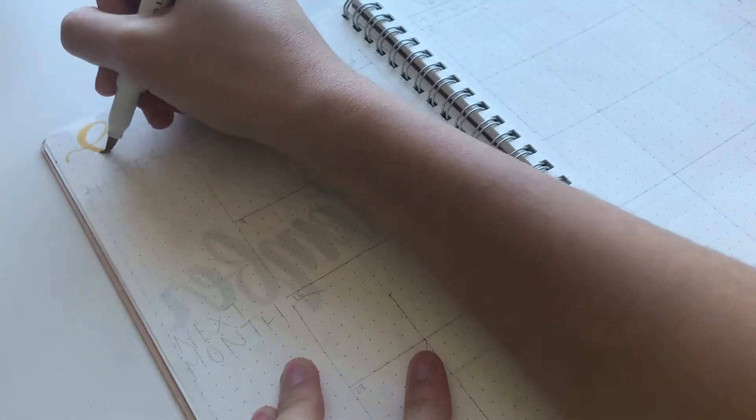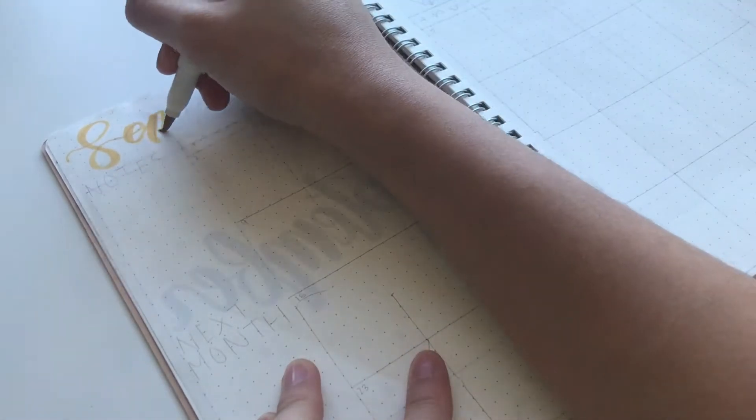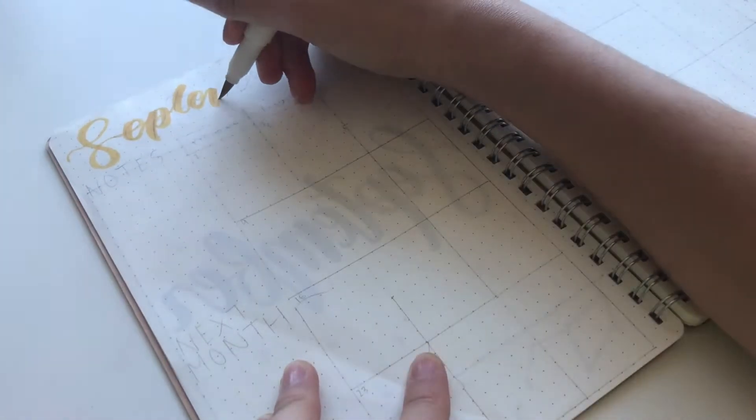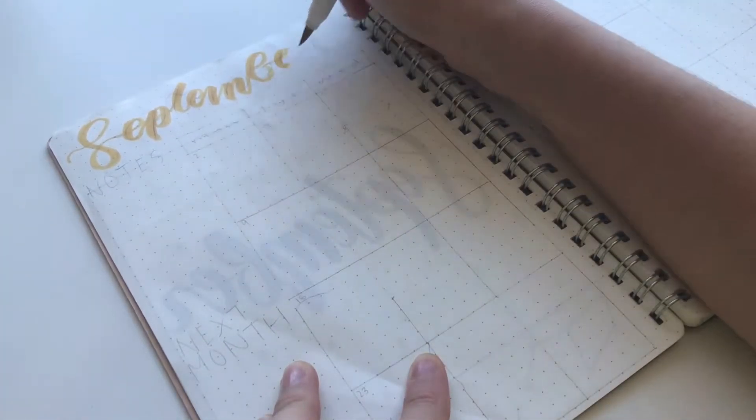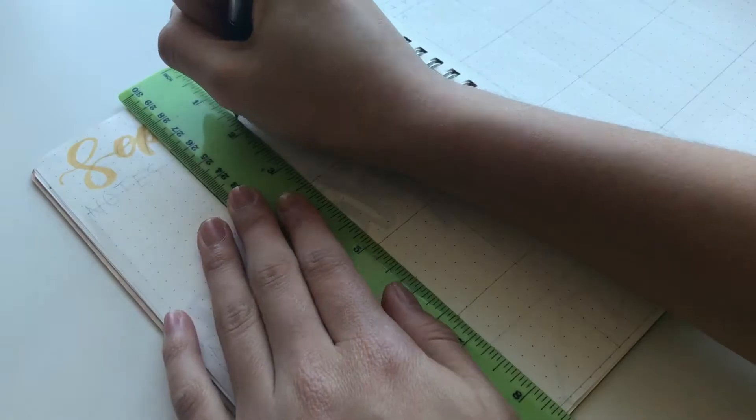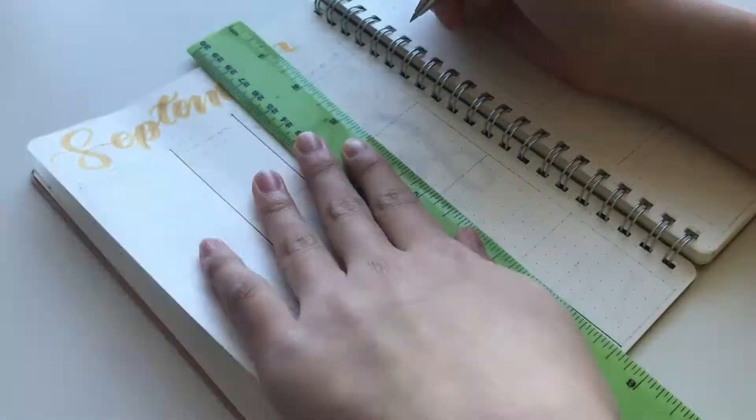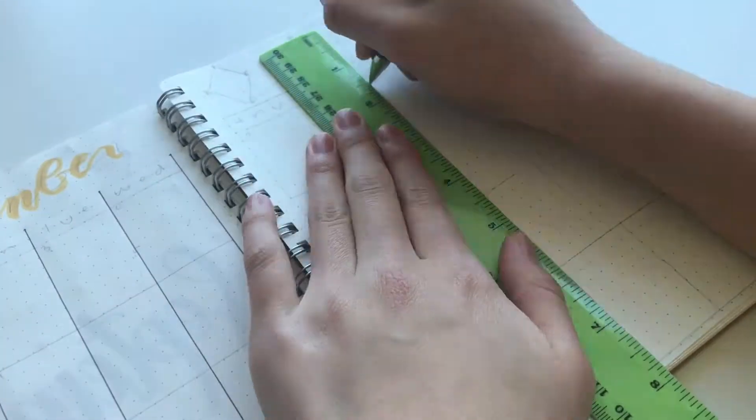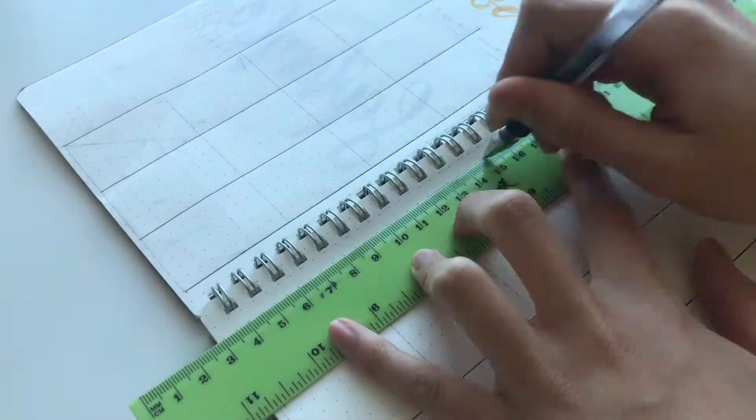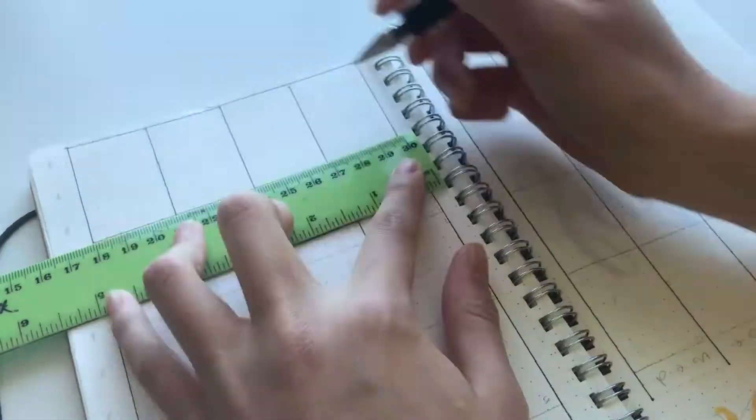For the monthly spread I went in with my mild liner brush pen and just wrote September at the very top. Then I just drew the calendar with seven different columns and then I divided the page so I had enough rows for the date.